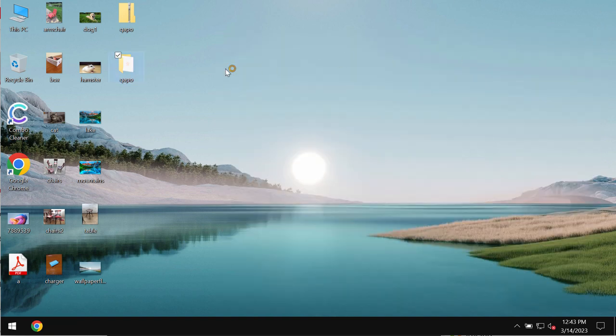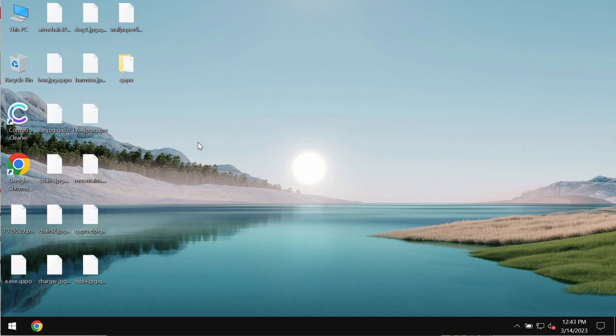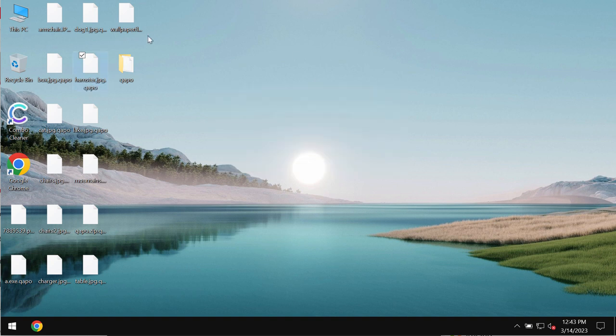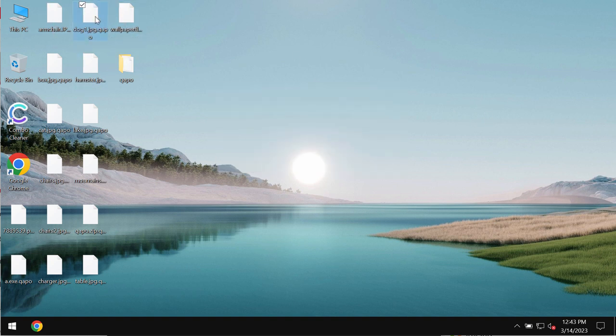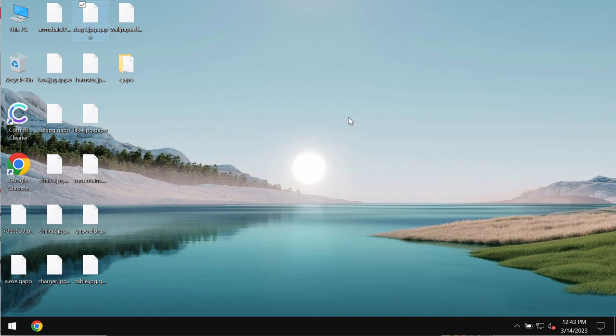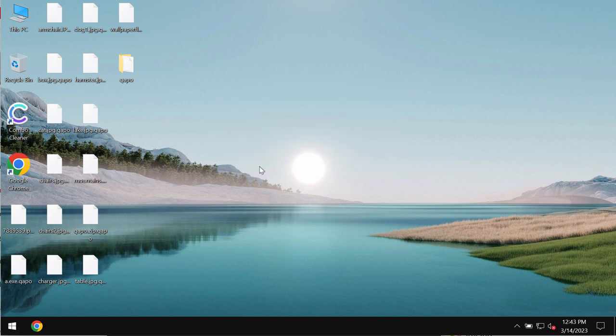By the way, it is called QAPO because it appends this QAPO extension additionally to the file names. So this is what happens. You try to open this specific file and you see the message indicating that Windows can't open this type of file. The same applies to all other files.